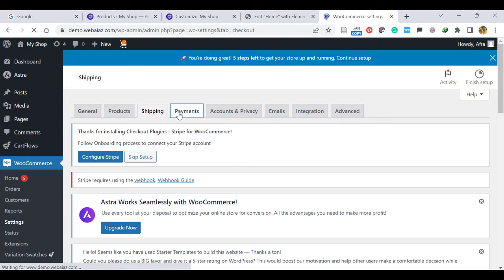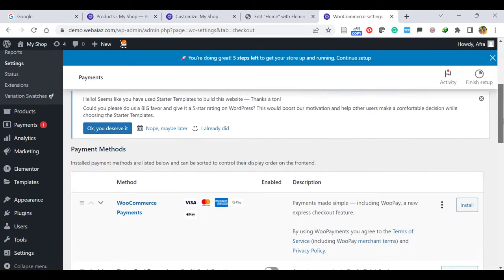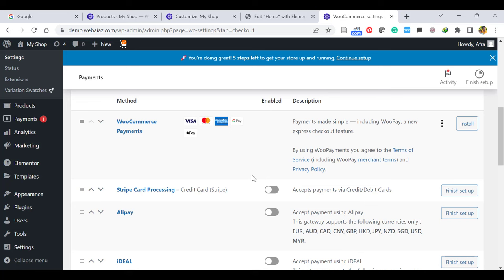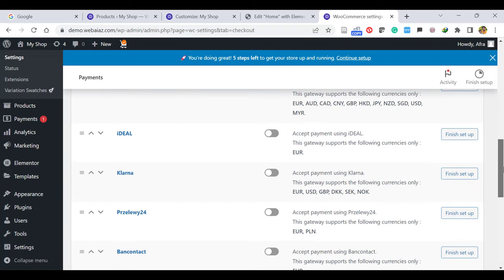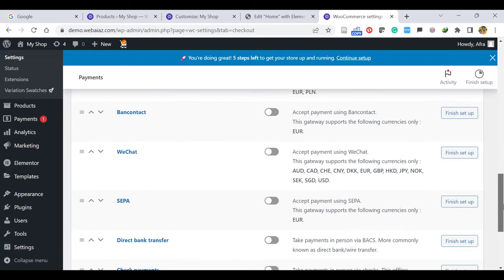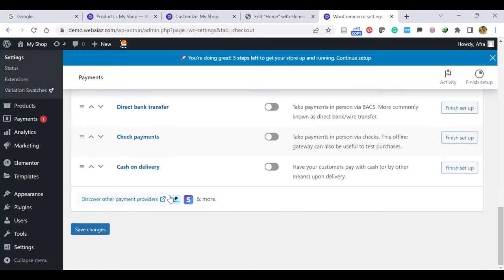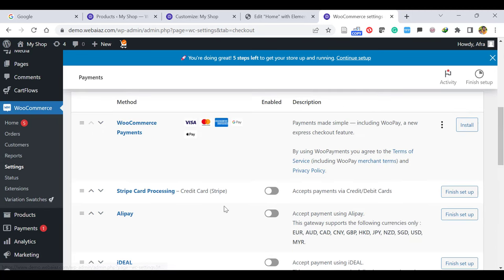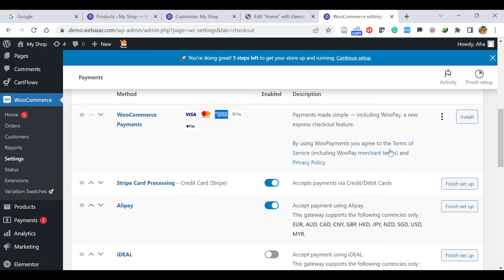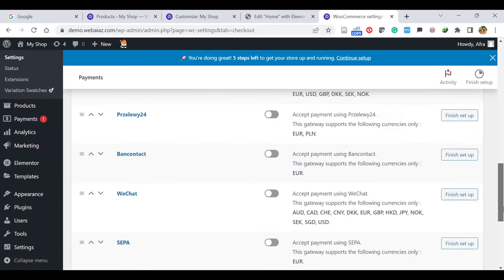Let's go to Payments. Once you come to Payments, there are several payment methods available. You can see WooCommerce Payments that supports Google Pay and Apple Pay. Also Stripe card processing, Alipay, iDeal, Klarna, Przelewy, Bancontact, WeChat, SEPA, Direct Bank Transfer, Cash Payments, and Cash on Delivery. If you already set up PayPal and Stripe, those payment methods will also appear here. Each method you can enable or disable — depending on your country and needs, you can enable or disable them and finish the setups. After setup is done, save the changes.